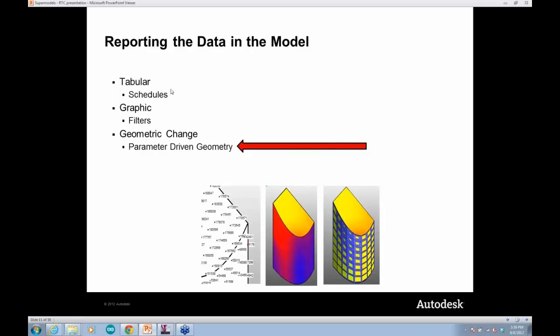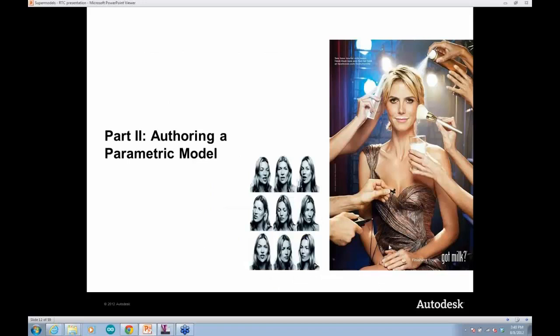This information is really the heart of the building information model. You can look at it in a couple of different ways — the actual data in a schedule, looking at things graphically, or pushing information back into different instances in the model. Like in this case, figuring out how to scale up and down an aperture inside of a piece of curtain wall.